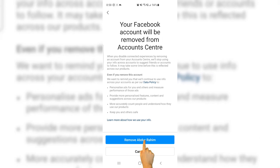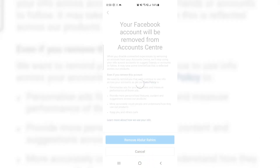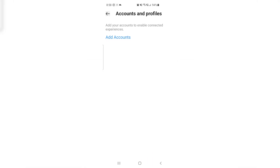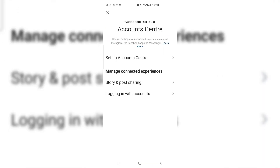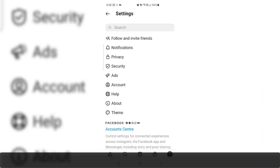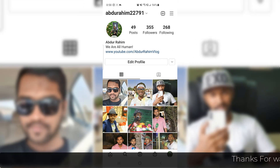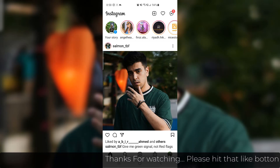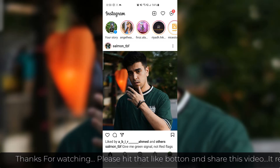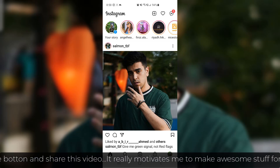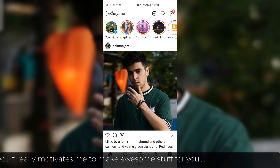Then click Remove Abdul Rahim and that's going to be removed from the Account Center. Now your Facebook Messenger and Instagram Messenger are separate. So within this feature you can easily manage your Facebook friends through Instagram. That's it — thanks for watching my video, see you in the next one, peace.